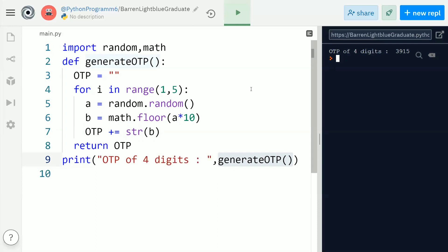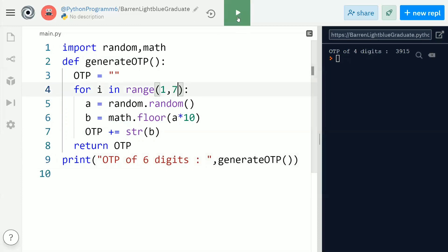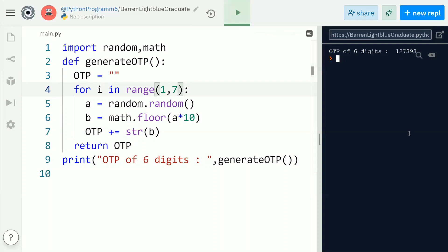If you want to get a six-digit OTP number, you just need to execute this loop for six times. For this purpose, replace the range upper bound with seven and execute the code — this time you will always get a six-digit OTP in the output. The only thing you need to learn is what the random function in the random module does and what the floor function in the math module does — then writing a generate_otp function is very easy. Thank you guys, thanks for watching, bye bye.